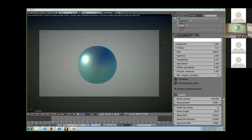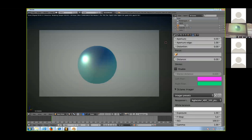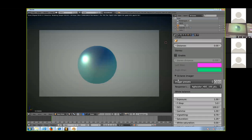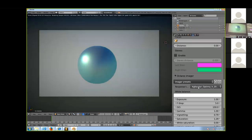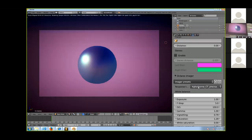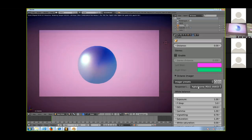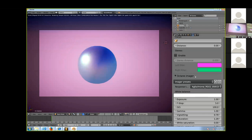The film presets let you set various looks. You'll see these in Cycles too, but they were first in Octane. Cycles was inspired by the concept from Octane.